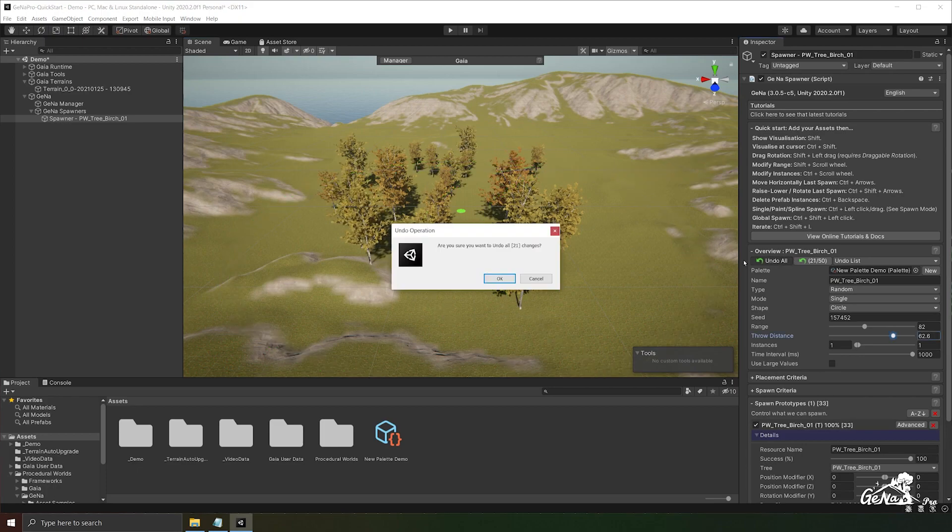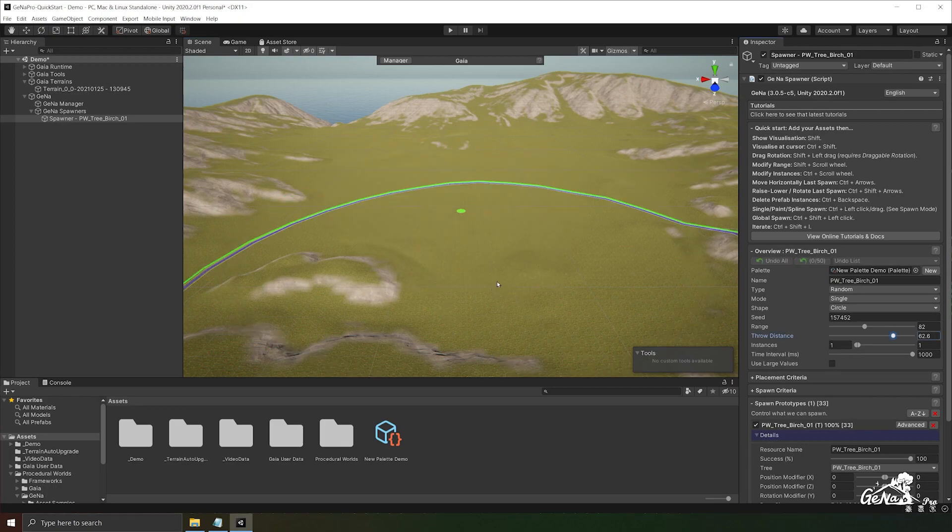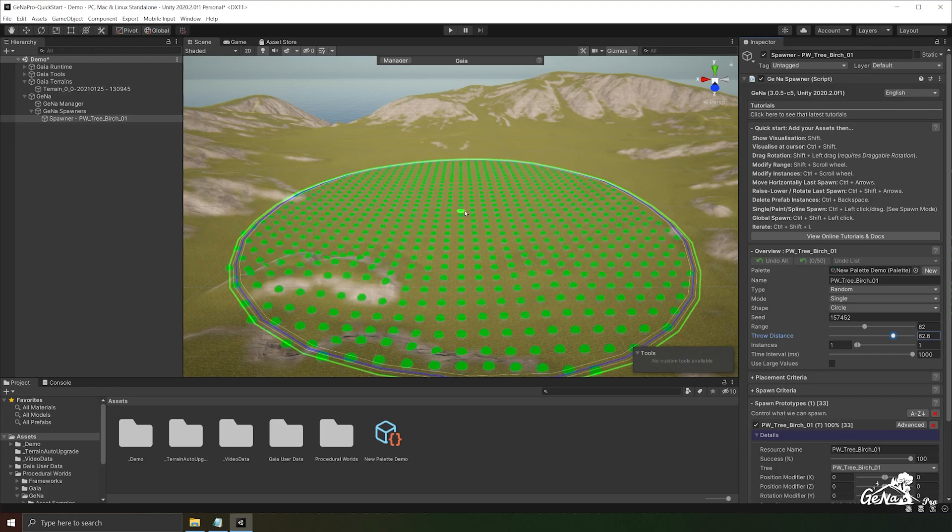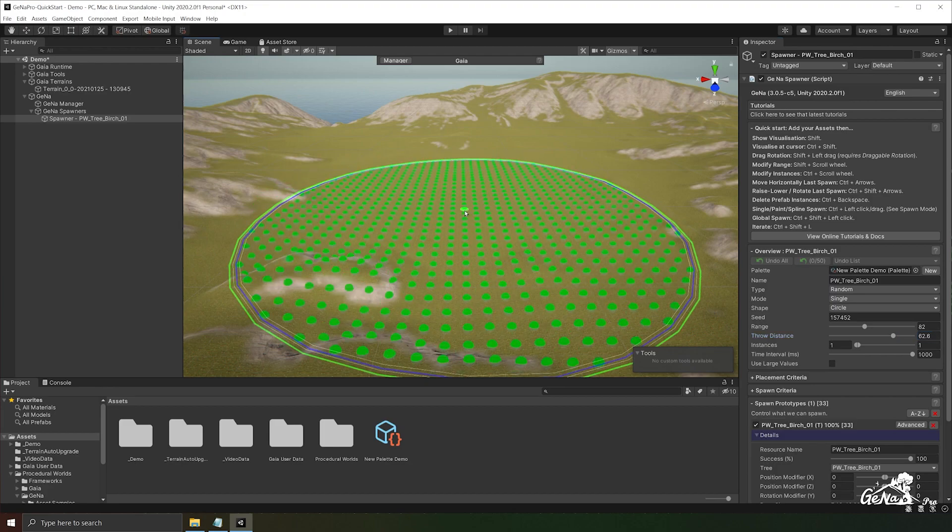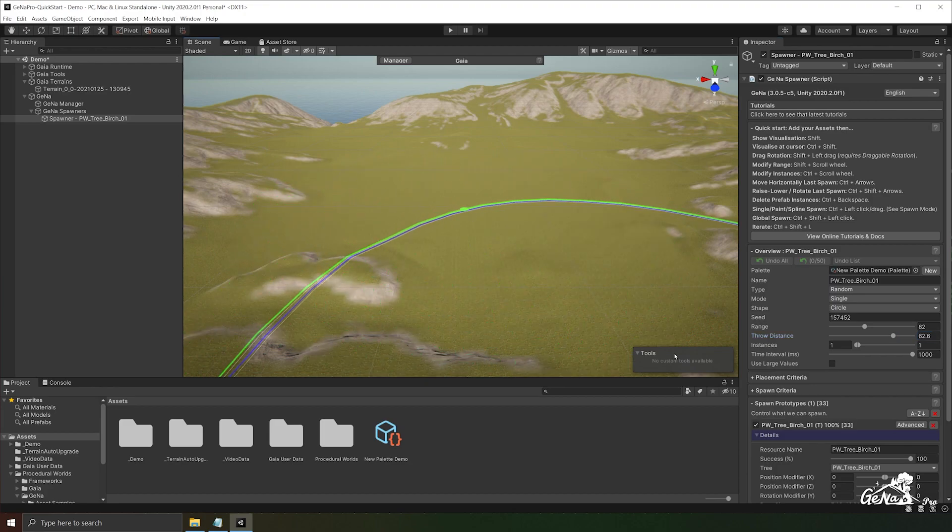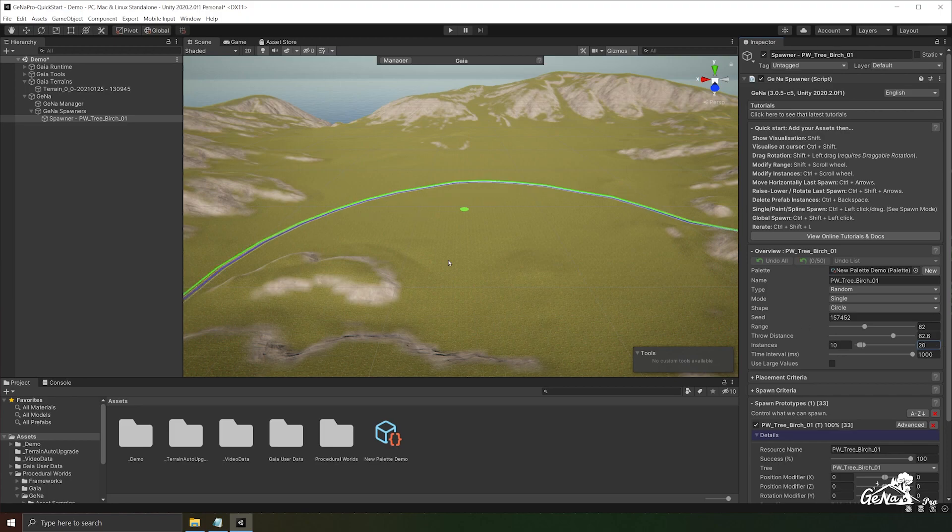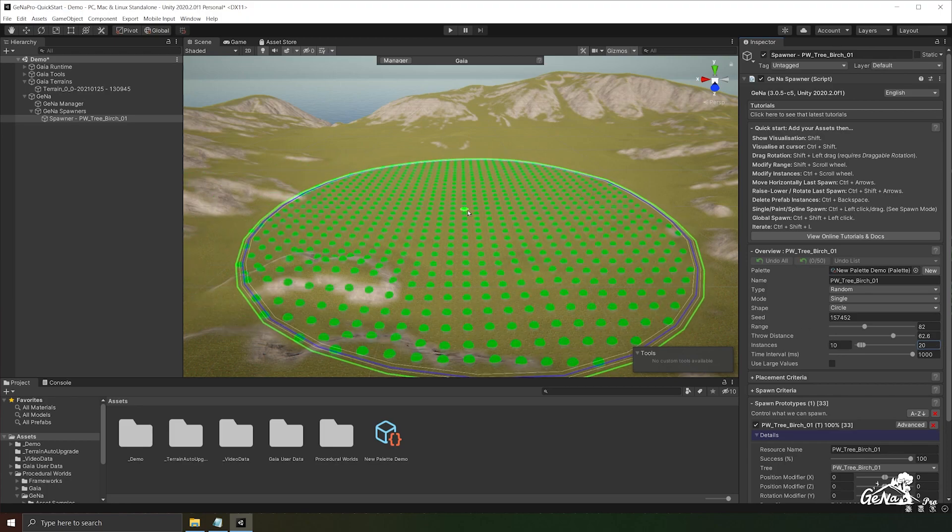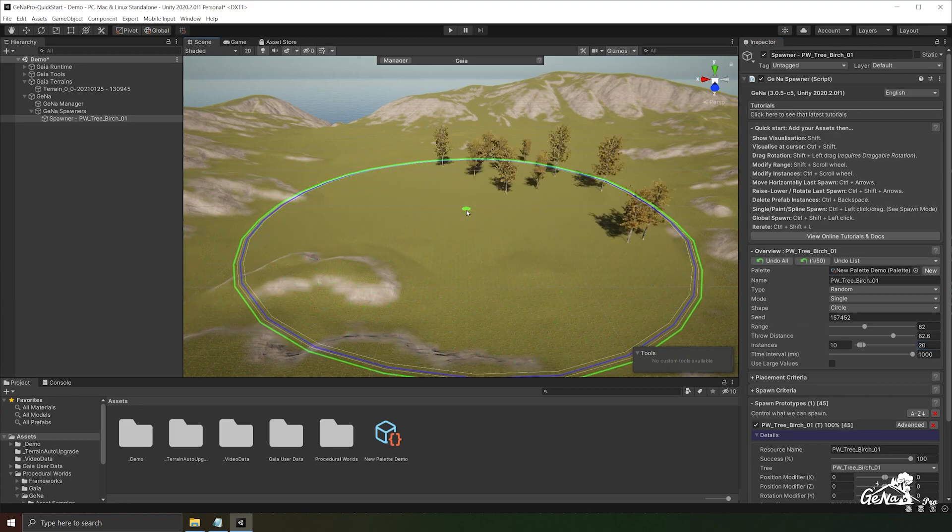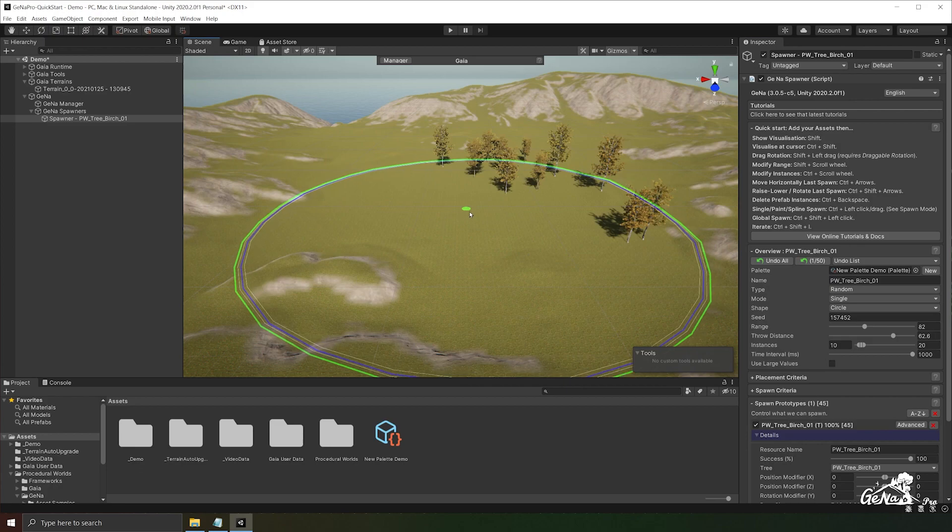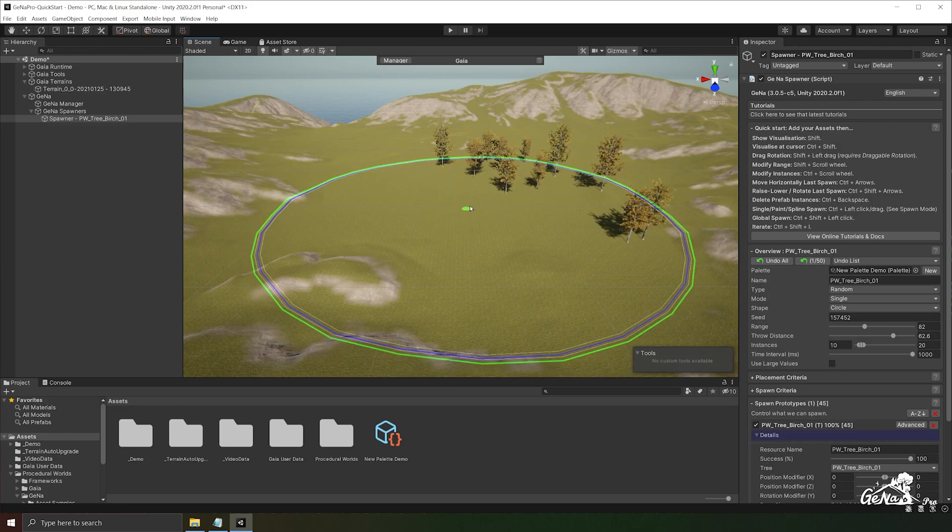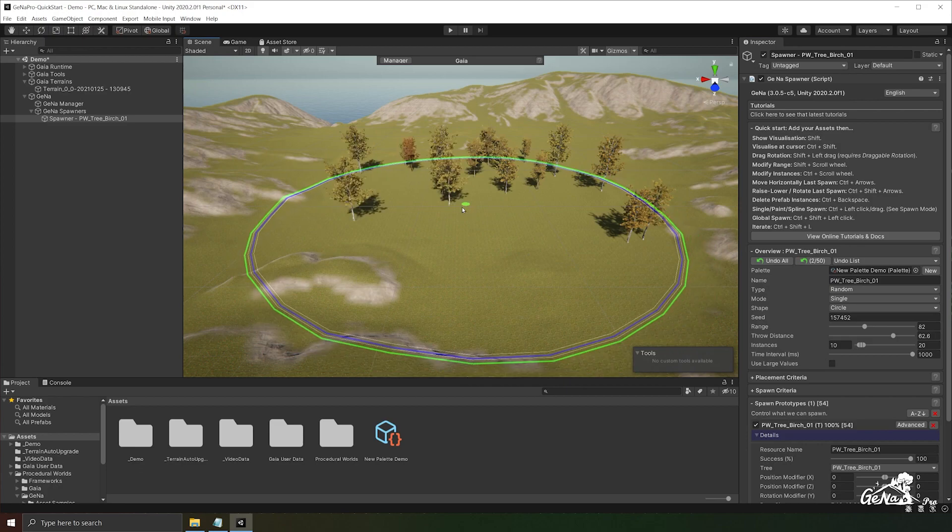Undo all of these. Now I want to increase the instance count. So I'm going to go to the minimum instance count which I'm going to set to 10 and the maximum instance count which I'm going to set to 20 and perform another spawn. Now you can see the trees are spawning in a spread motion.